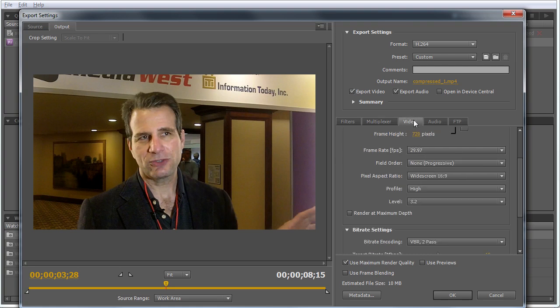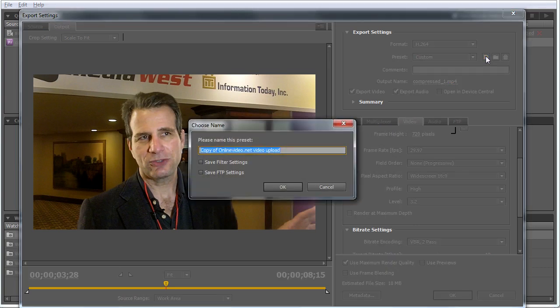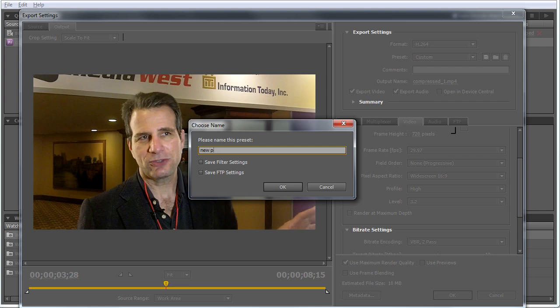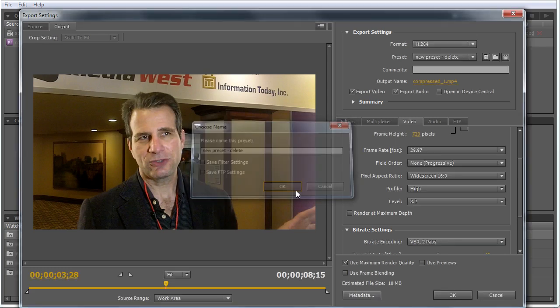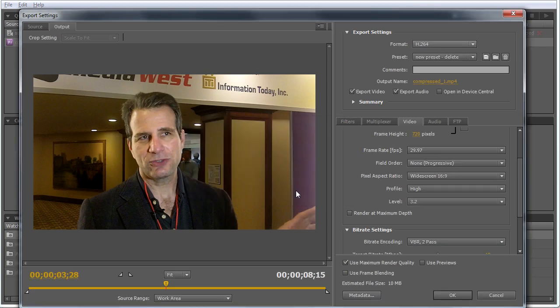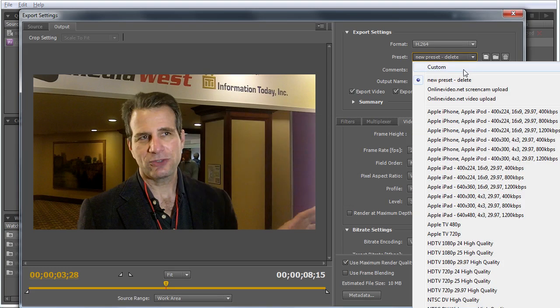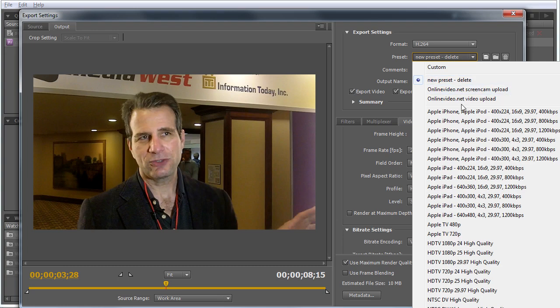We've set our parameters, and if I wanted to save that preset, I'd just choose the Save Preset button here. Next time I want to encode to these parameters, I come up here. All the presets I've produced before are on top, and these are all the presets that come with the product itself.